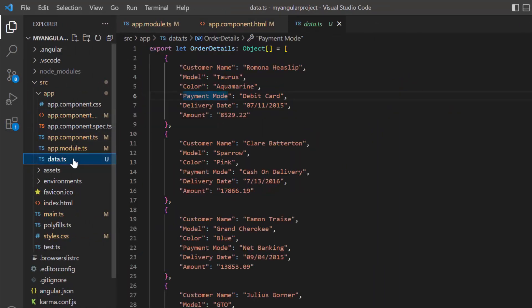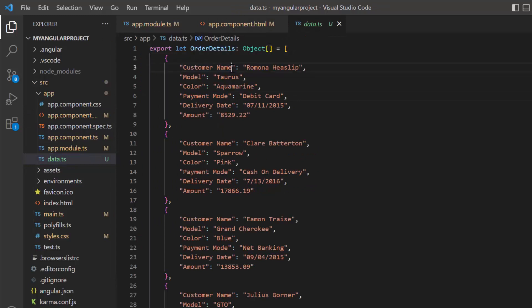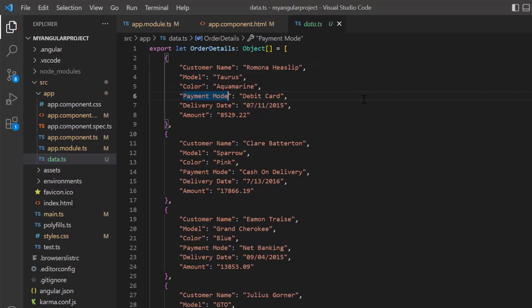Notice that the data.js file has local JSON data and it has the fields customer name, model, color, payment mode, delivery date, and amount.